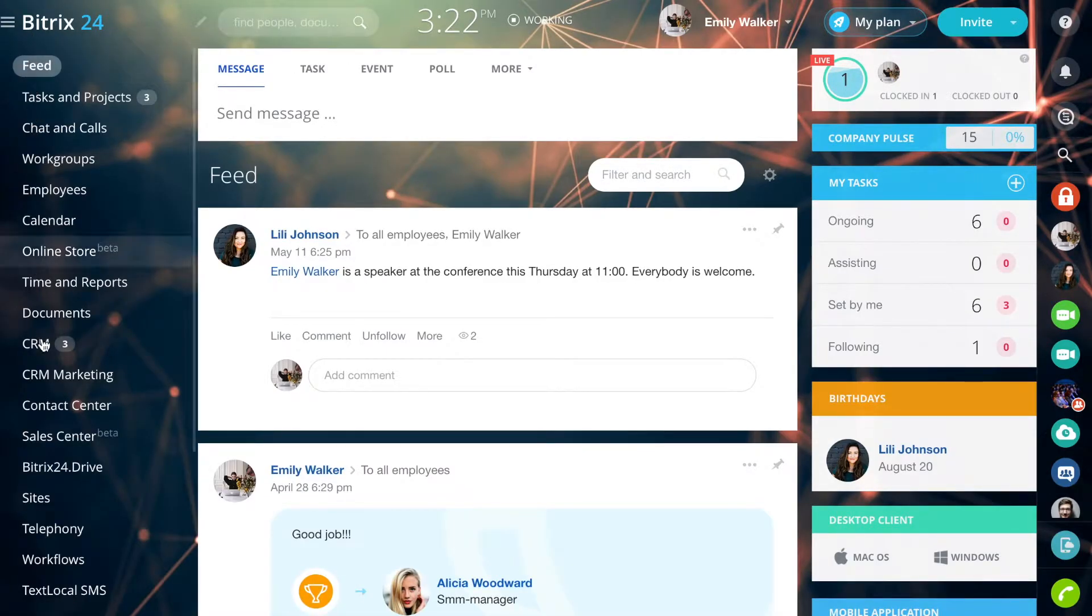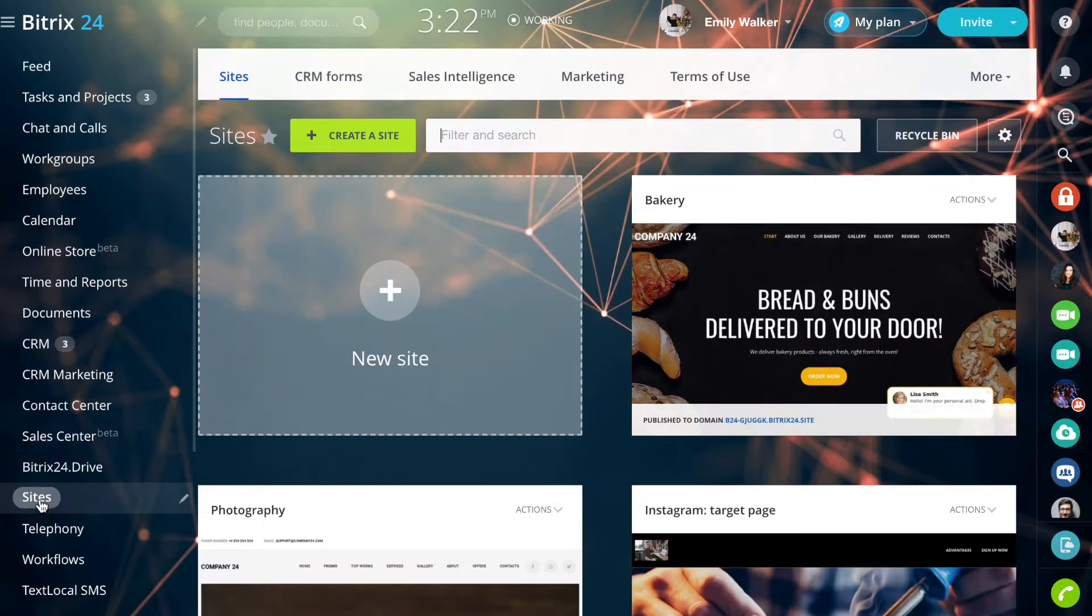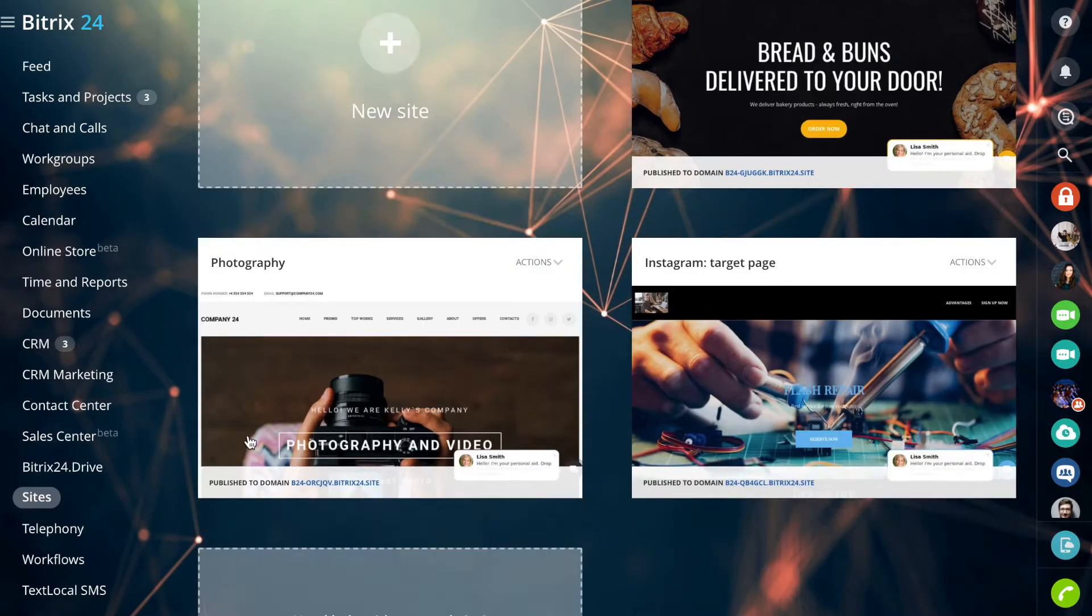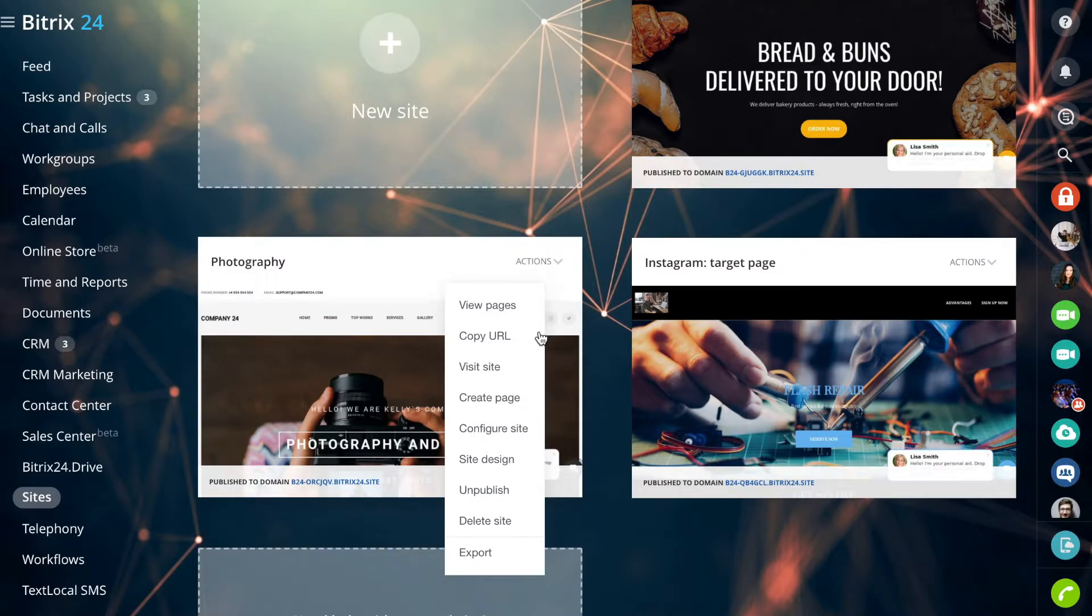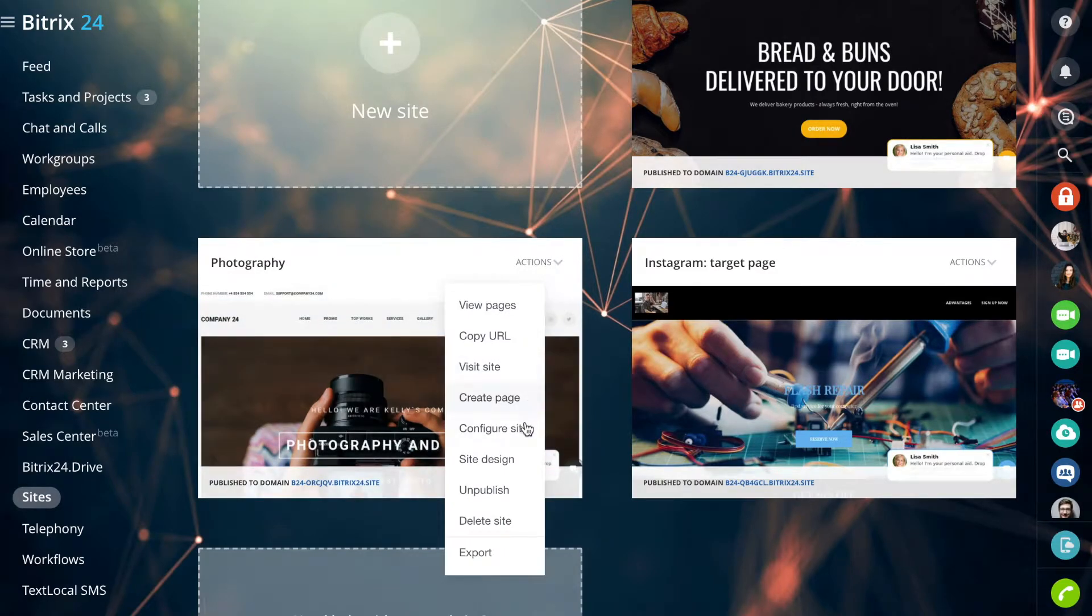Open the site section in Bitrix24. Go to the settings of the site where you want to collect analytics.